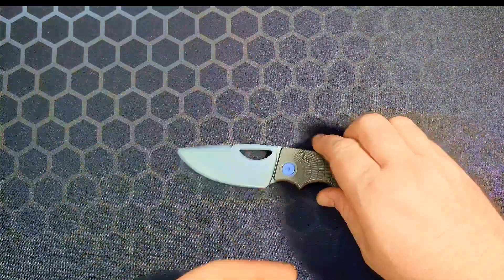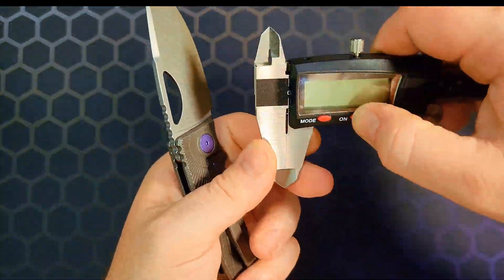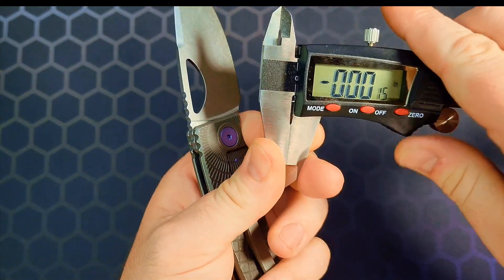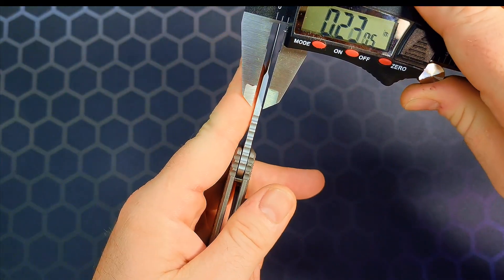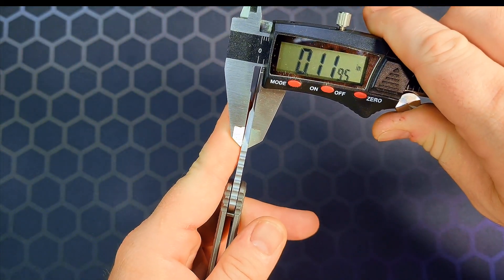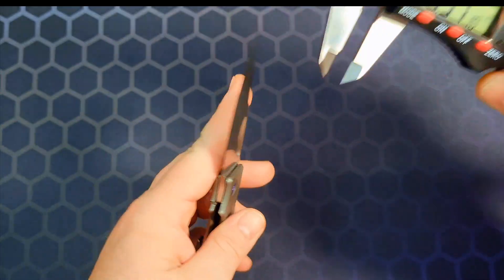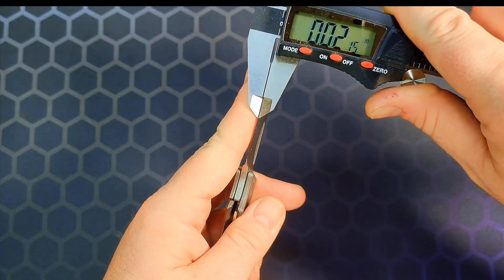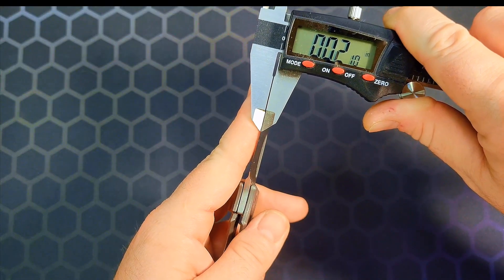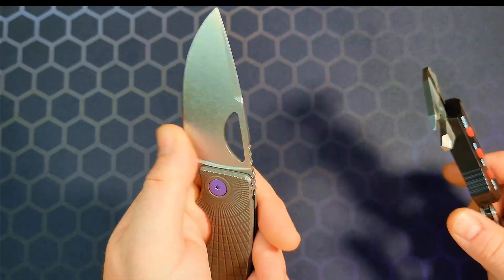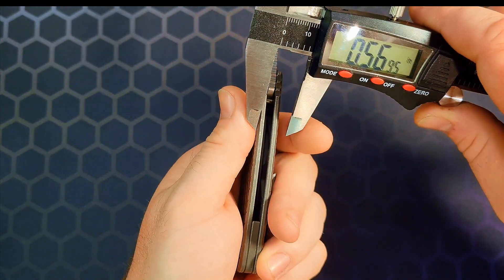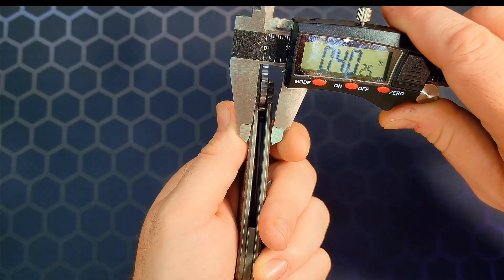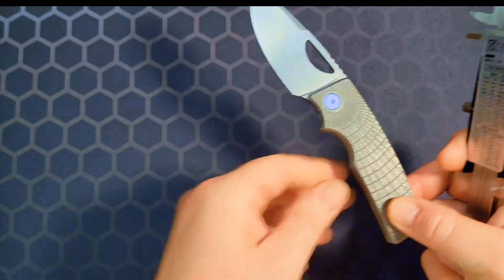Let's go ahead, turn the calipers on, zero them out. Thickest part of the spine you're looking at 119 thousandths right at it. On the belly right there on the edge you're looking at 21 thousandths. Really nice grind on this. Handle thickness 0.40.